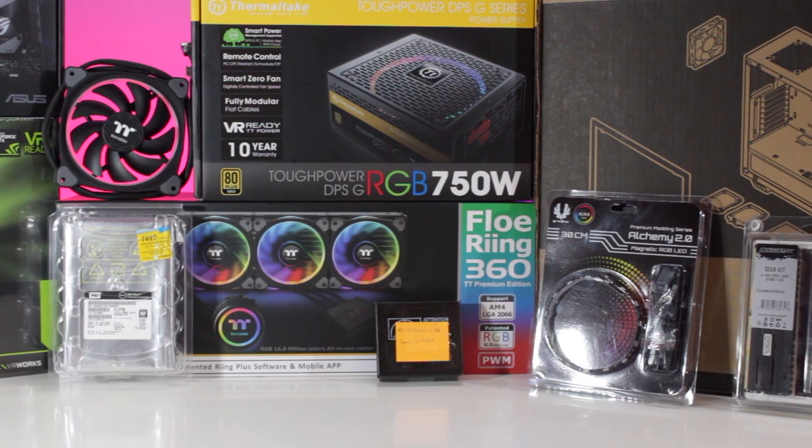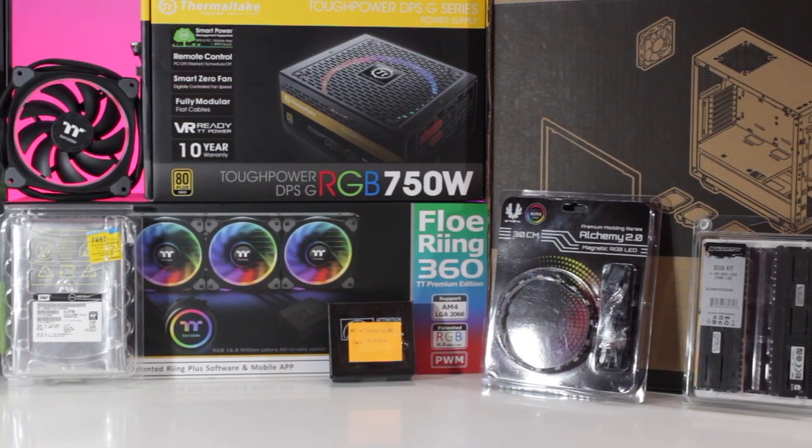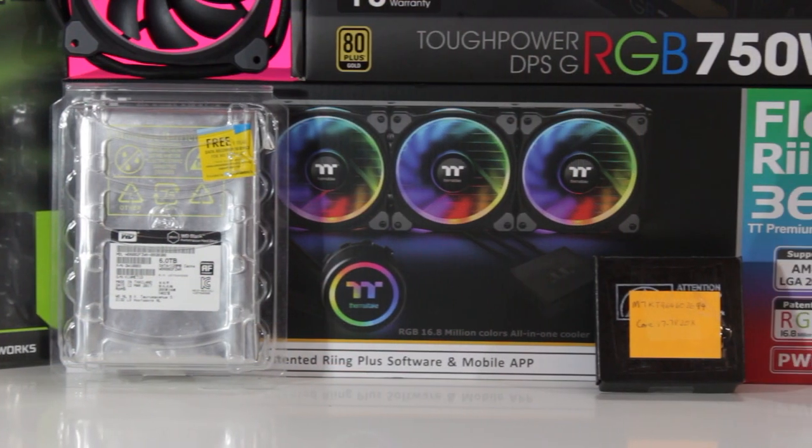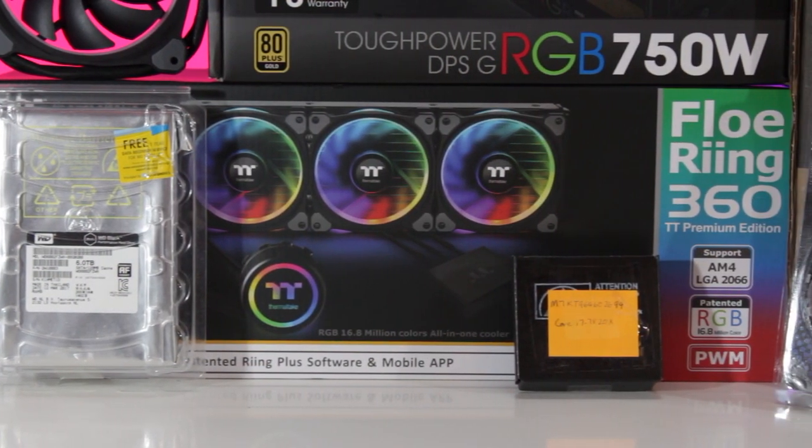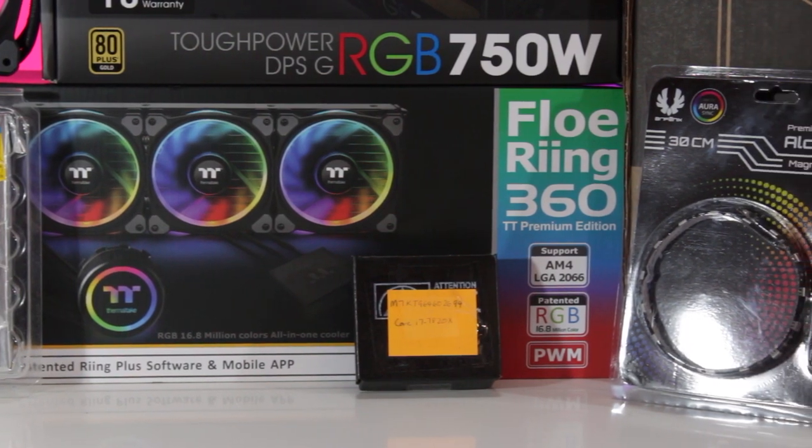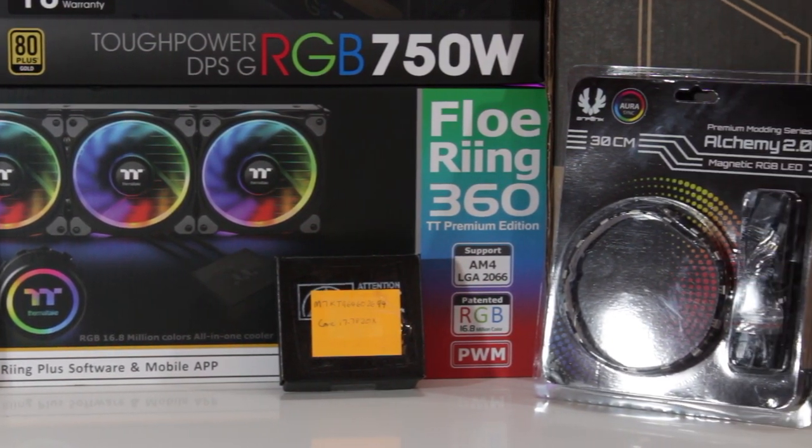First off though, I just wanted to say a big thanks to the sponsors for this video, including Intel, who provided the i7-7820X CPU.